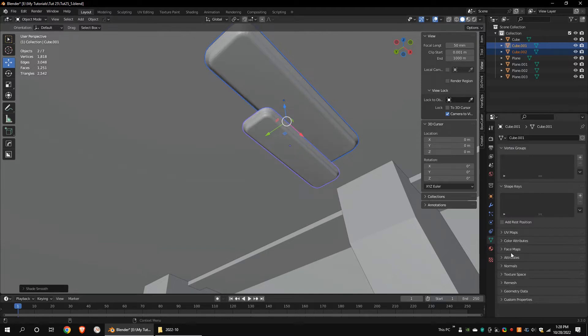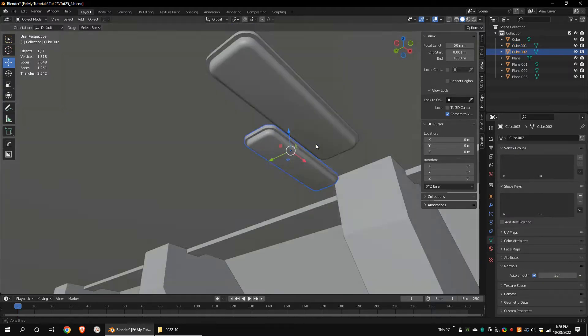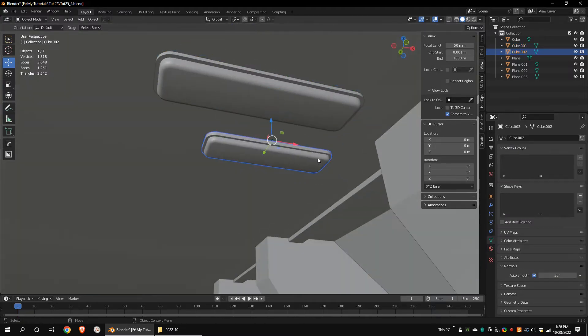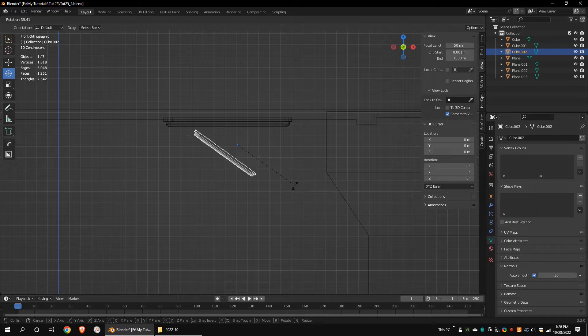Apply shade smooth. Make sure you have already turned on the auto smooth. Place the model on the side pole.